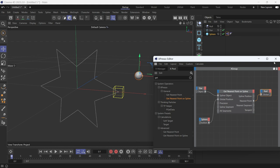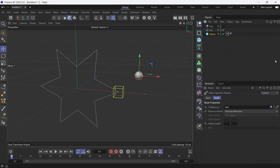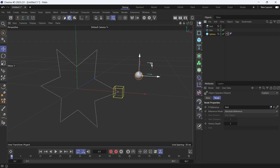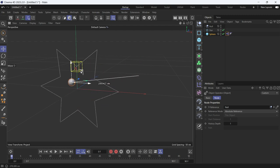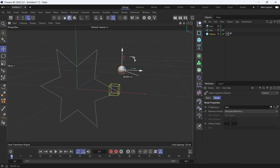Now you'll see the null jumps to the nearest position to the sphere. If you move the sphere, you'll see that it jumps wherever the nearest point is.